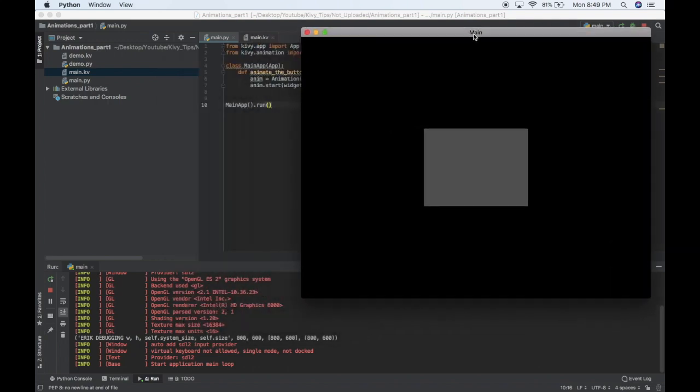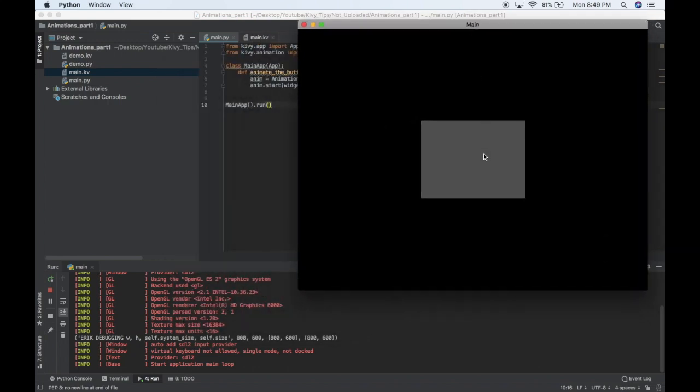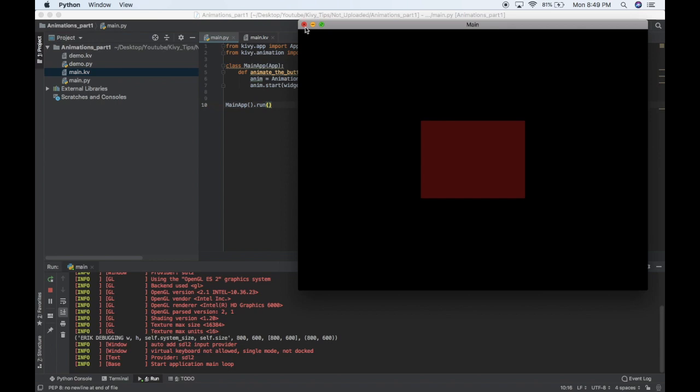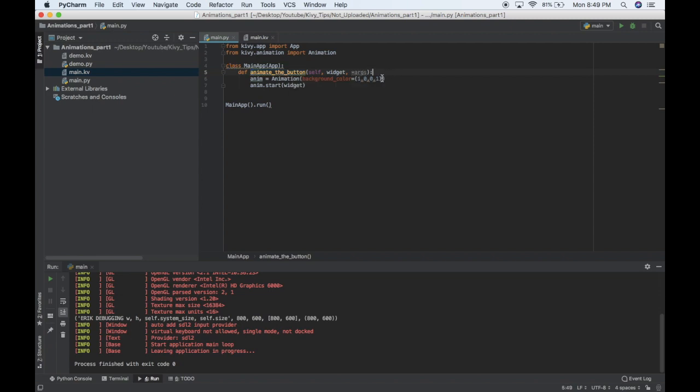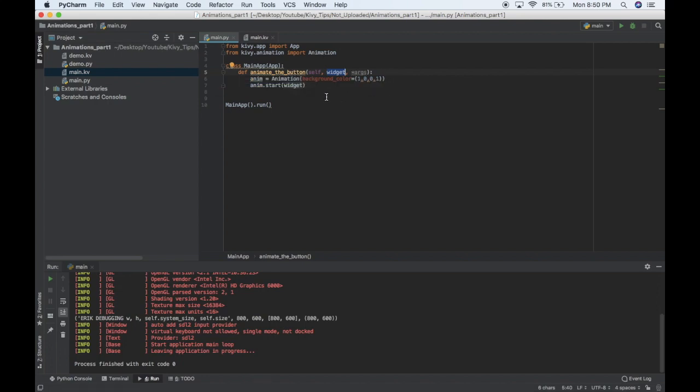So this is just a button in the center of the screen and when you click it, it changes color to red, so as basic as we can get. So I'm defining a function called animate the button, which will happen when we click the button, and I want to pass it the widget that I want to animate, so I'm going to pass the button itself when I press it.